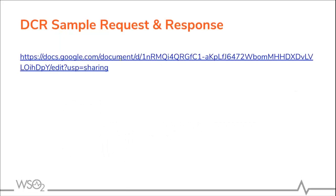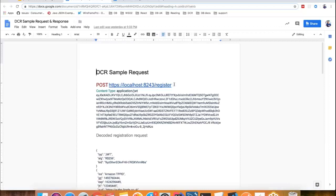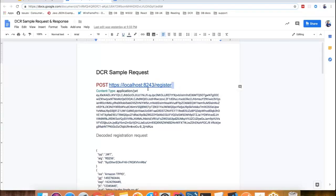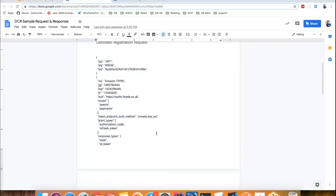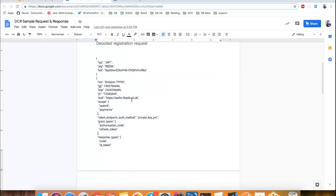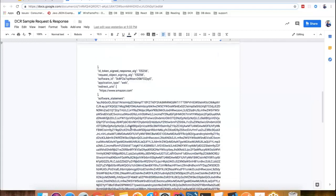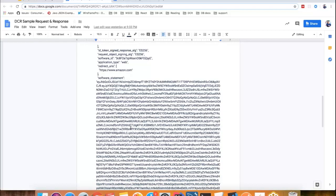This is the sample DCR request — a POST request sent to the register endpoint. This is the Dynamic Client Registration endpoint in WSO2 Open Banking. We have to send the content type header as application/JWT. This is the decoded registration request which we are sending as the body. Here, all the details of the TPP and the software statement assertion downloaded from the OBIE directory are included.